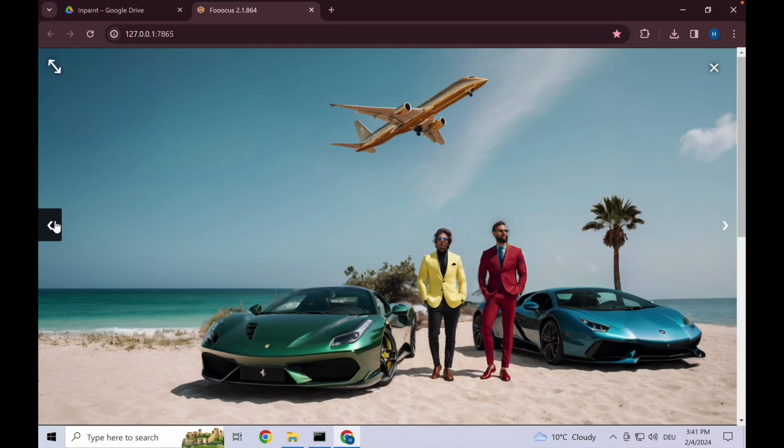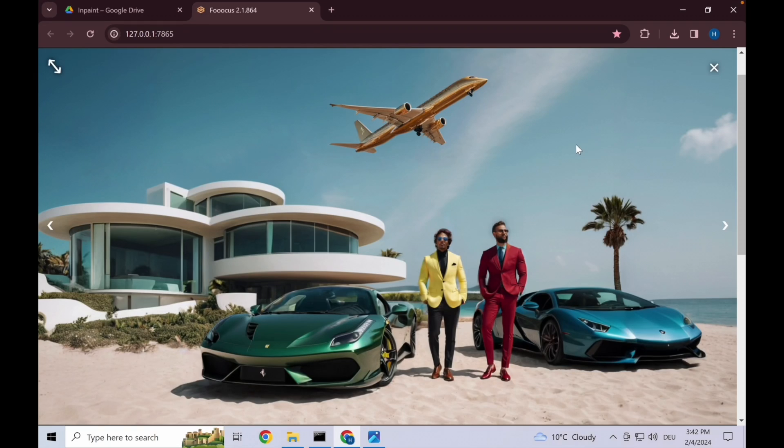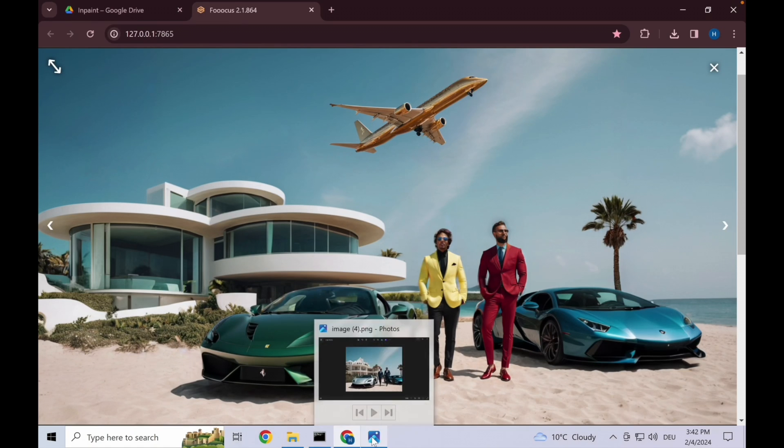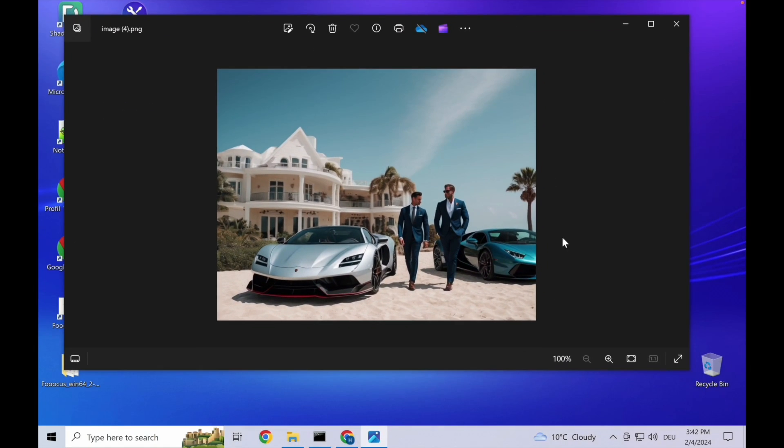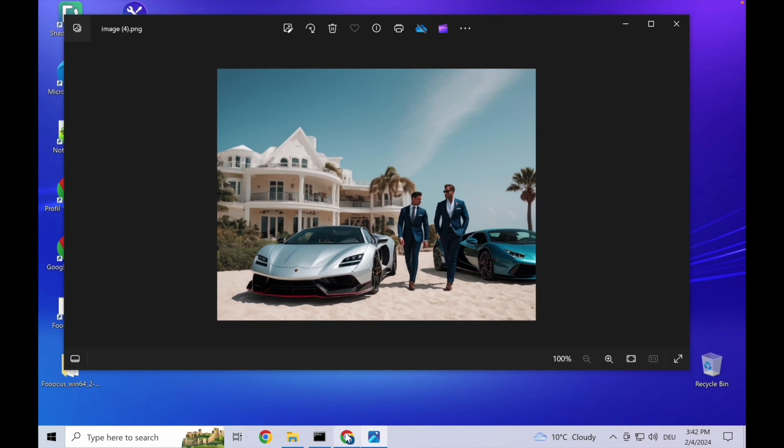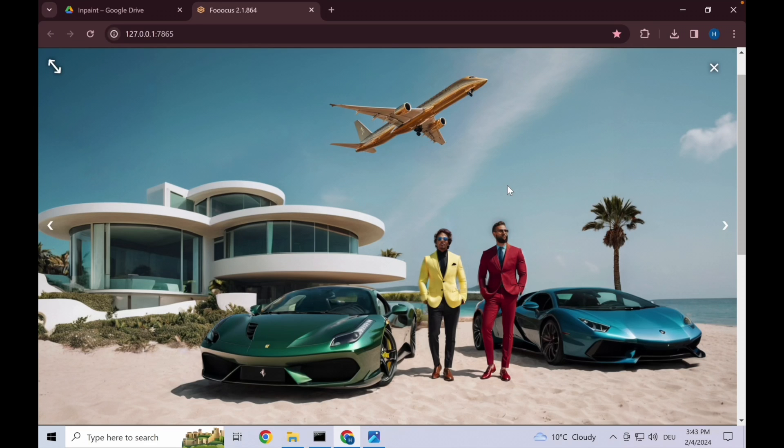So now this is our final product. If you compare it to what we started with, there's quite a big difference. I hope this helped you gain a more concrete understanding of how to use the in-paint, out-paint, and improve detail and modify content functions inside of focus. Thanks for listening and watching, and I hope to see you very soon again.